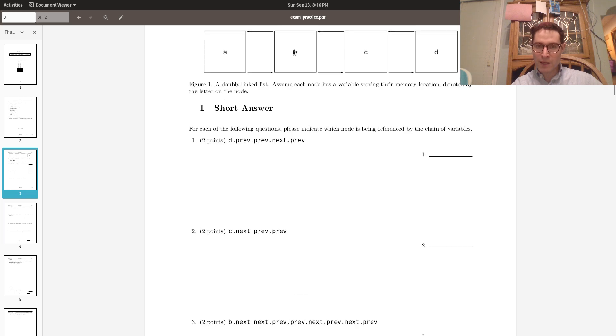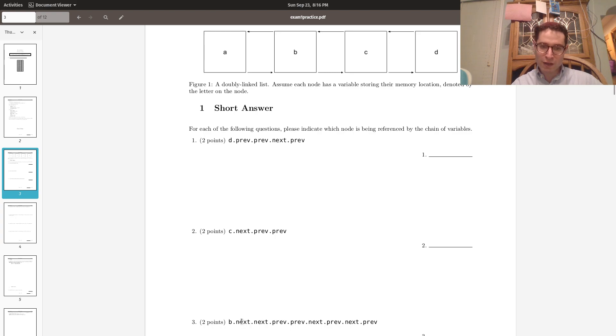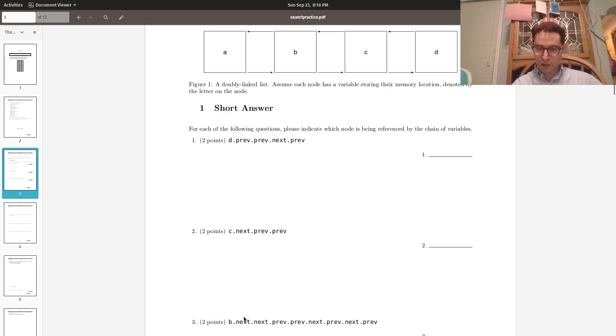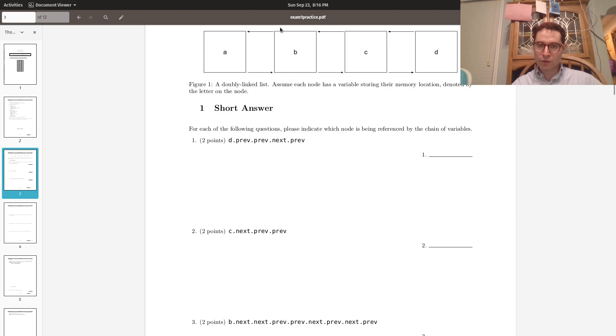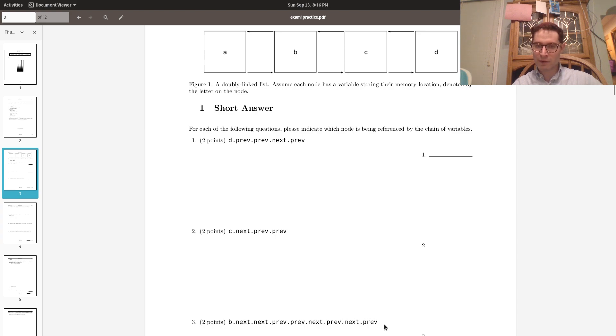So this one says B.next.next.prev.prev.next.prev.next.prev. Now, incidentally, you can also just match up these next and prev so long as they don't go out of bounds and just cancel them out. So we're starting at B. Three in a row would be bad. So dot next dot next dot prev dot prev, those cancel out. Dot next dot prev, that'll also cancel out. Dot next dot prev, that'll also cancel out. So the answer's also B.